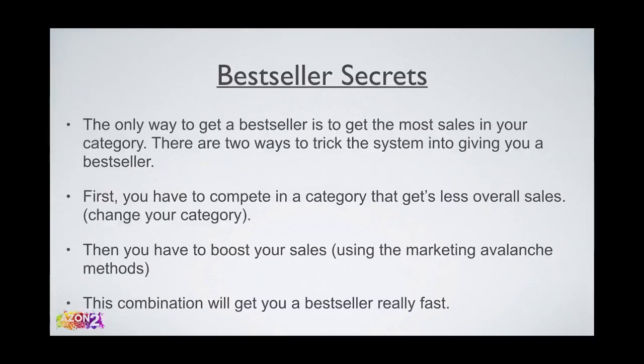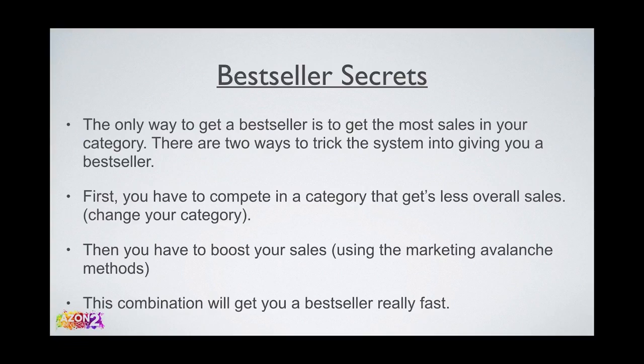Bestseller secrets: the only way to get a bestseller is to get the most sales in your category. There are two ways to trick the system into giving you a bestseller. First, you have to compete in a category that gets less overall sales - change your category. Then you have to boost your sales using the marketing avalanche methods.